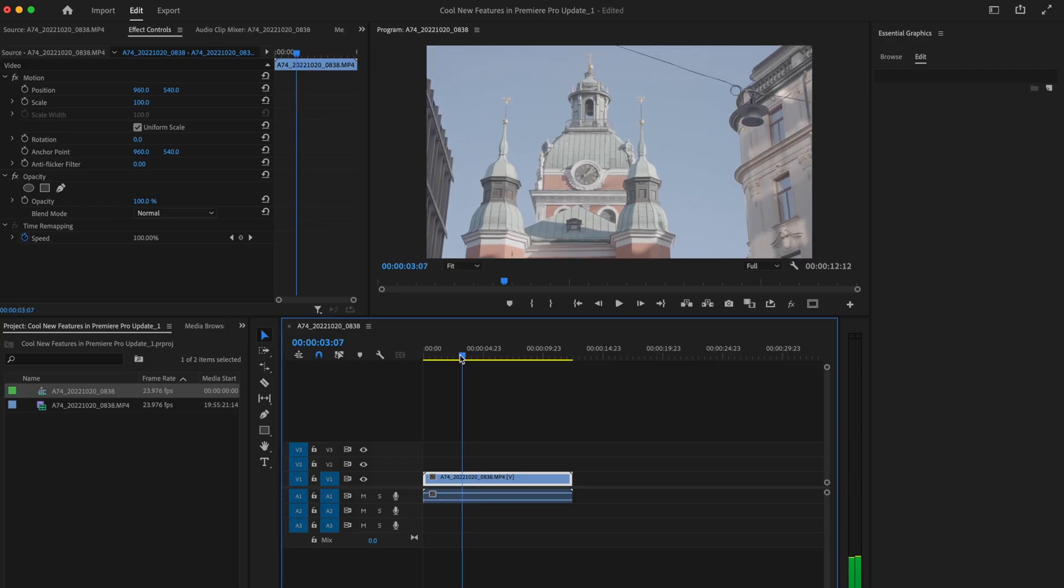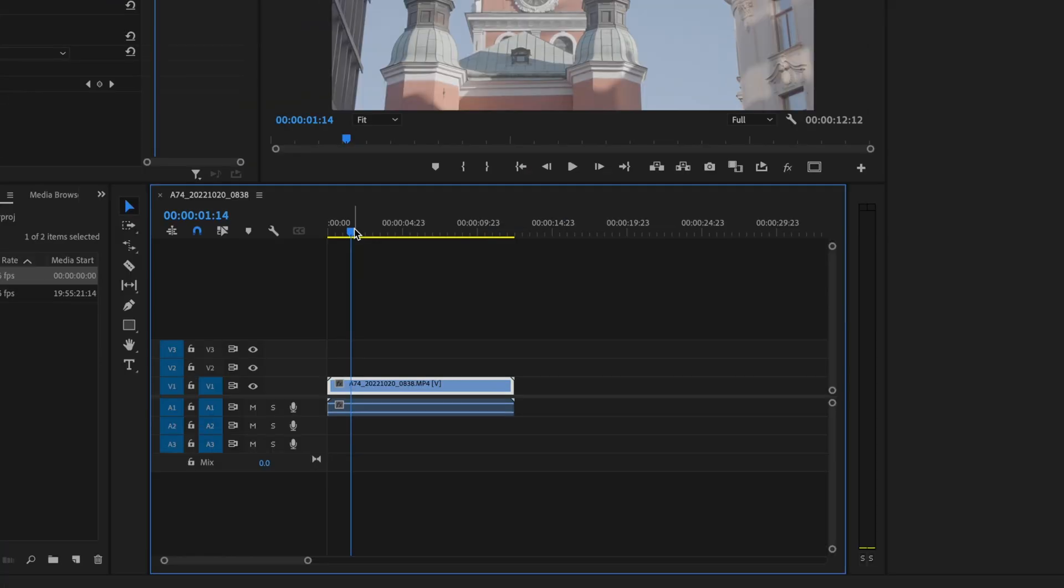In this video, I'm going to share with you the secret to exporting high quality videos in Premiere Pro 2023. So here inside Premiere Pro, I already have my clip down here on the timeline and I'm ready to export.